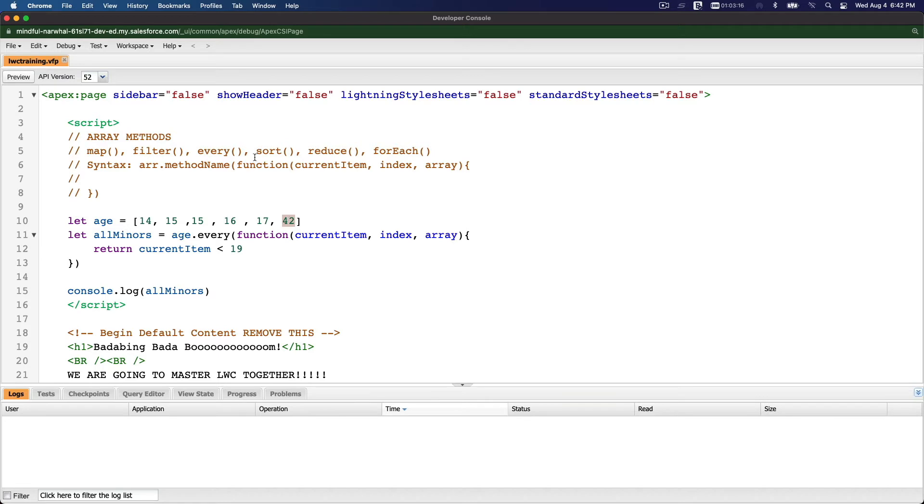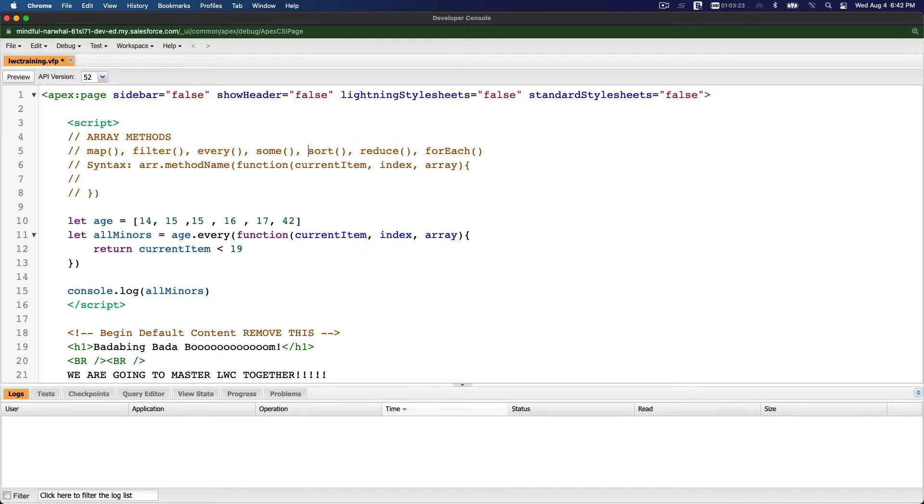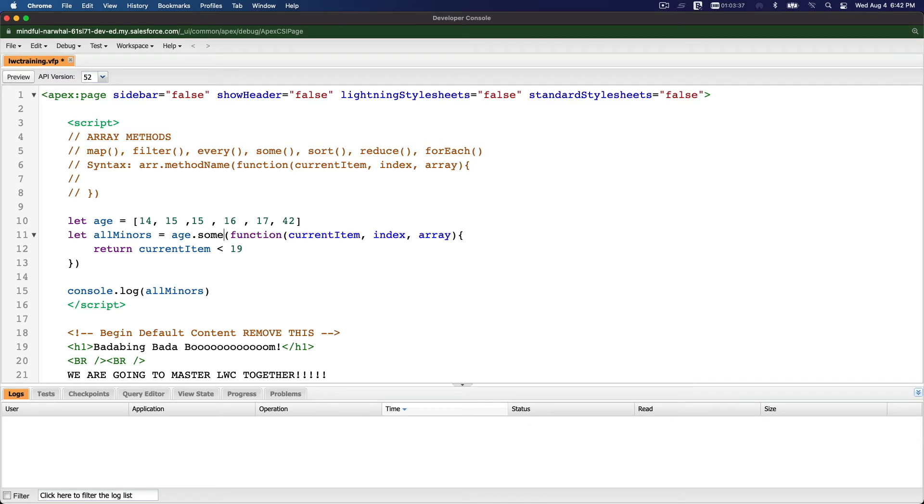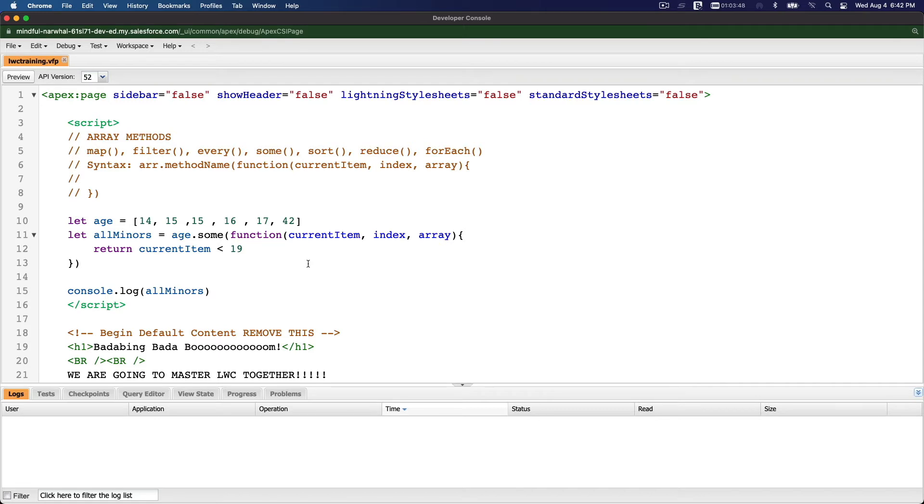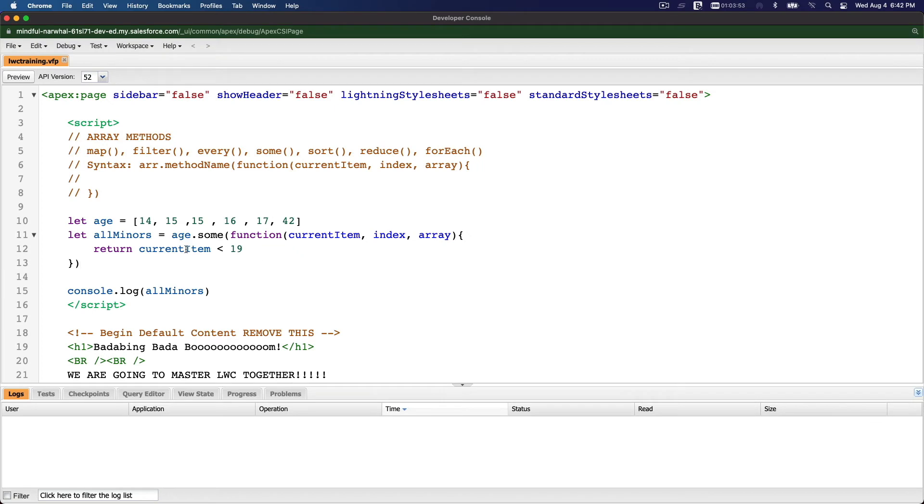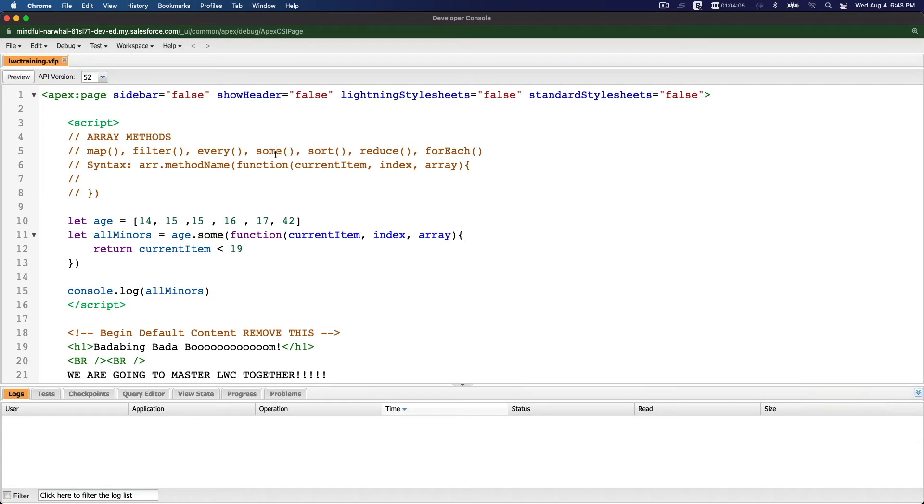And then I missed one - some. We have some. Well, you guessed it. What is some for? Some is checking if any of this element particularly meets a criteria. Let's keep this same example: is some minors? Right, it's going to return true because some of them are minors, but not all of it. So it's going to now return true. Refresh - true, because some of these elements in this age array are under 19. That's how you use some and every.